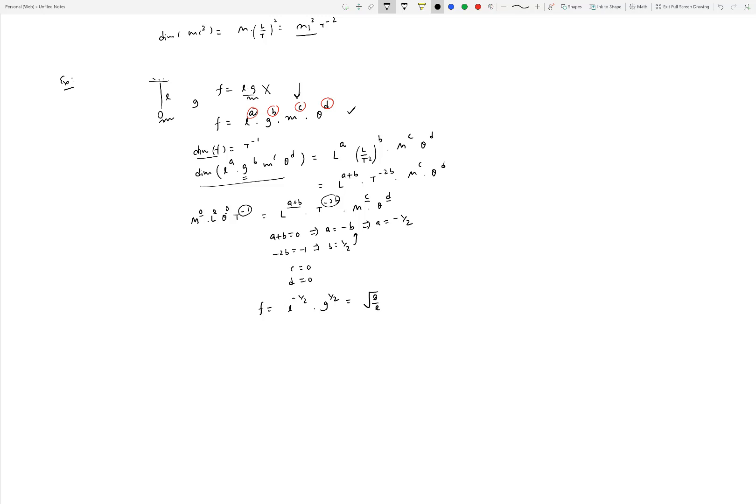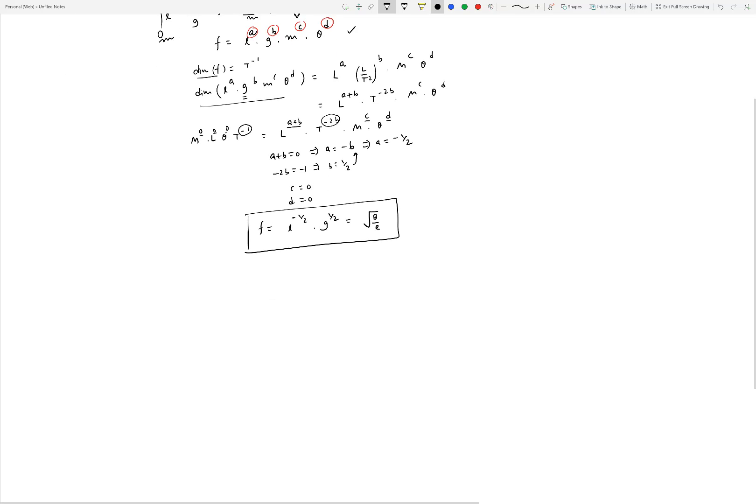The actual formula for the frequency of a pendulum is f = (1/2π)√(g/L), so the factor of 1/2π doesn't come from dimensional analysis because we're not doing the physics here. However, the technique does tell us quite a bit — it tells us there is no dependence on the mass of the pendulum and no dependence on temperature either.